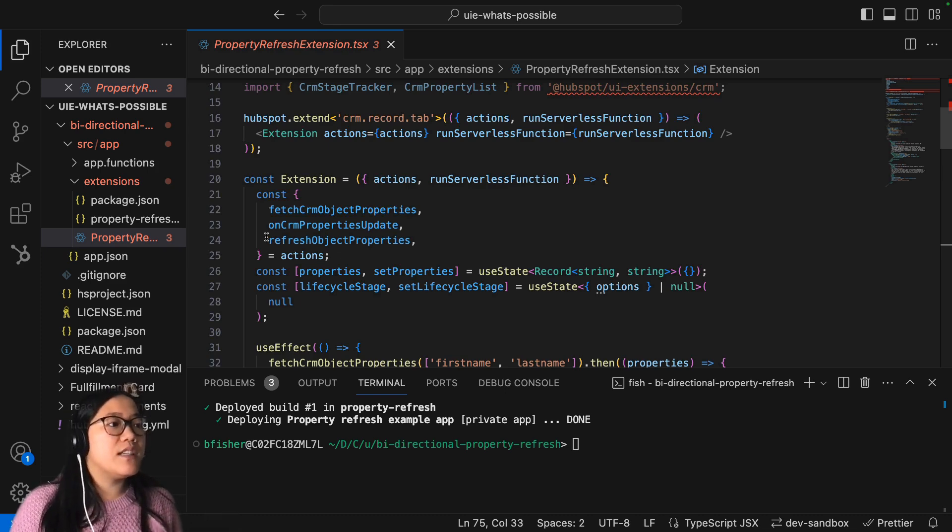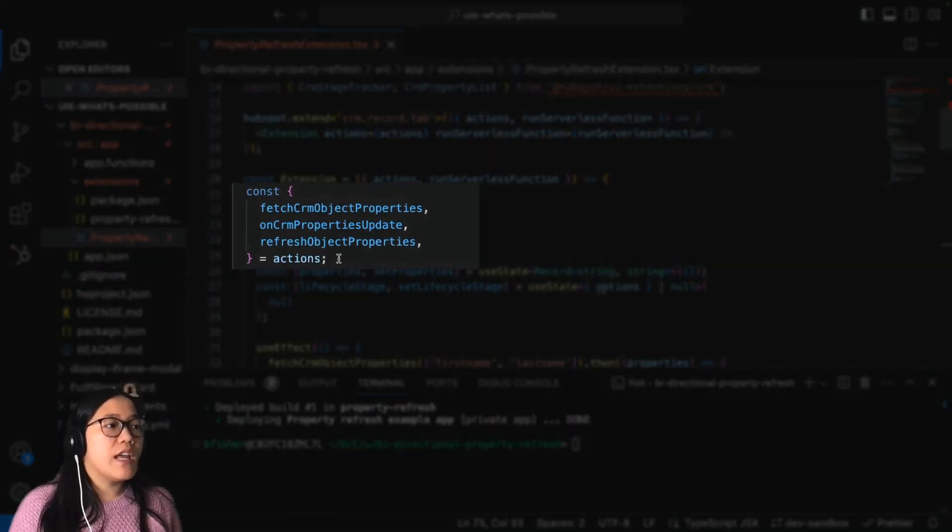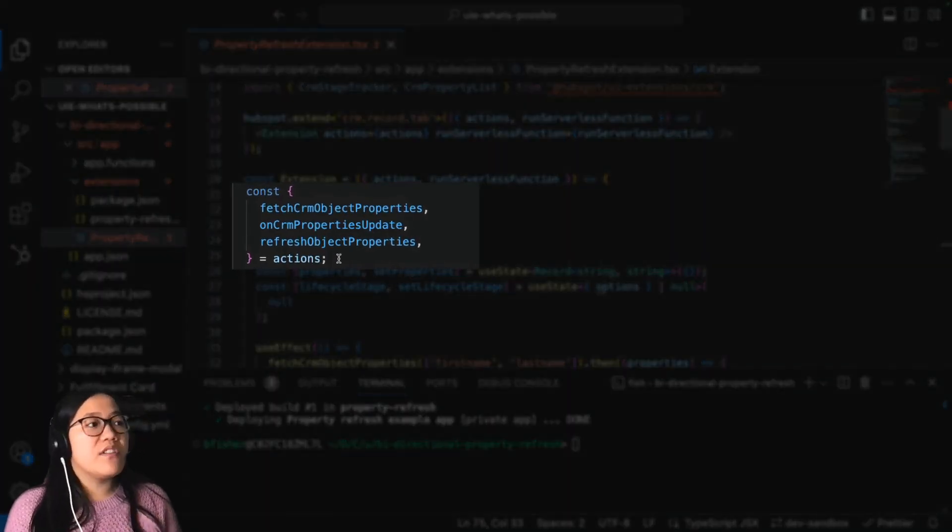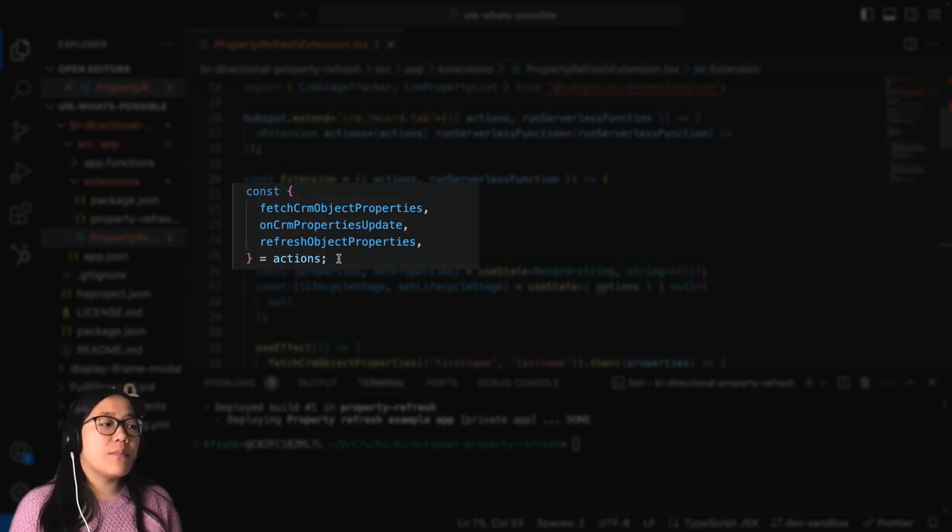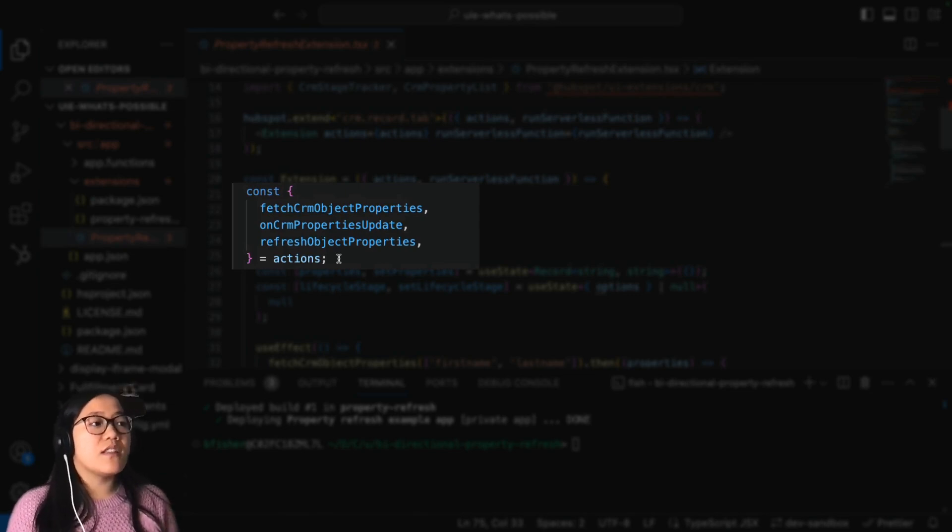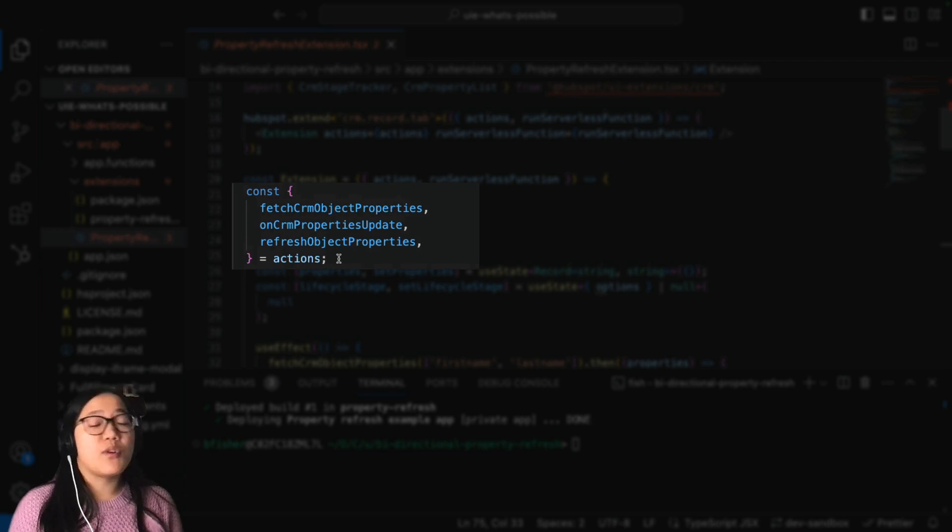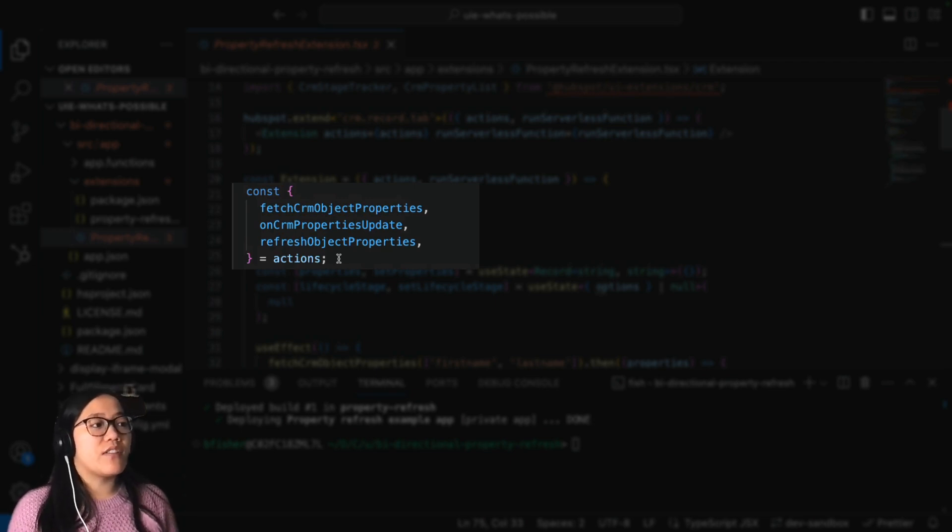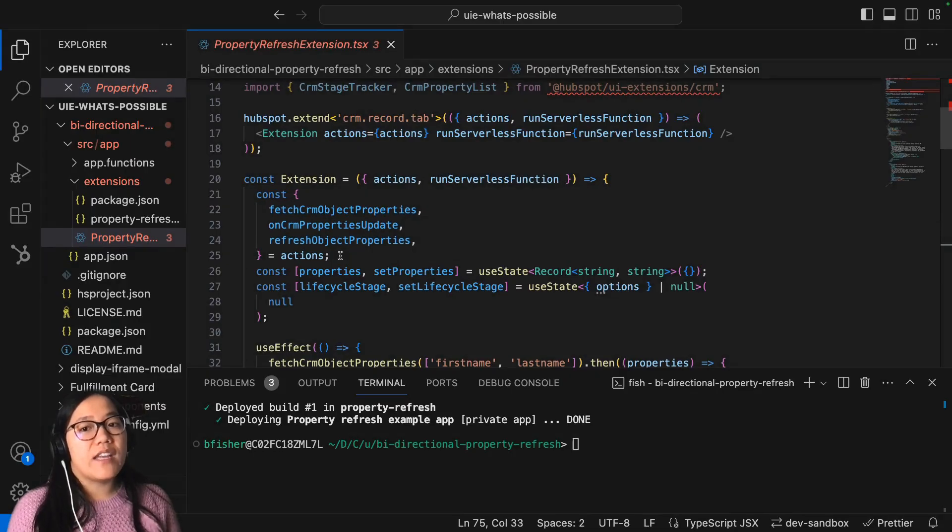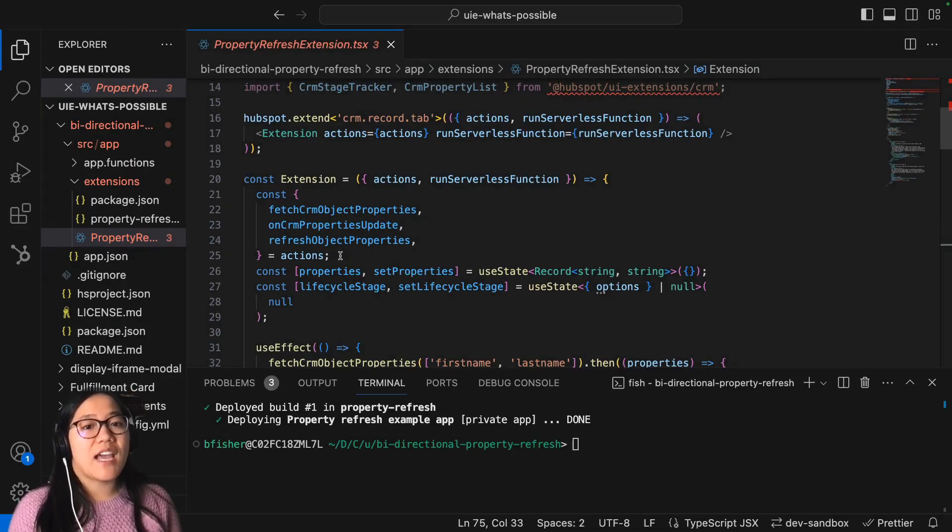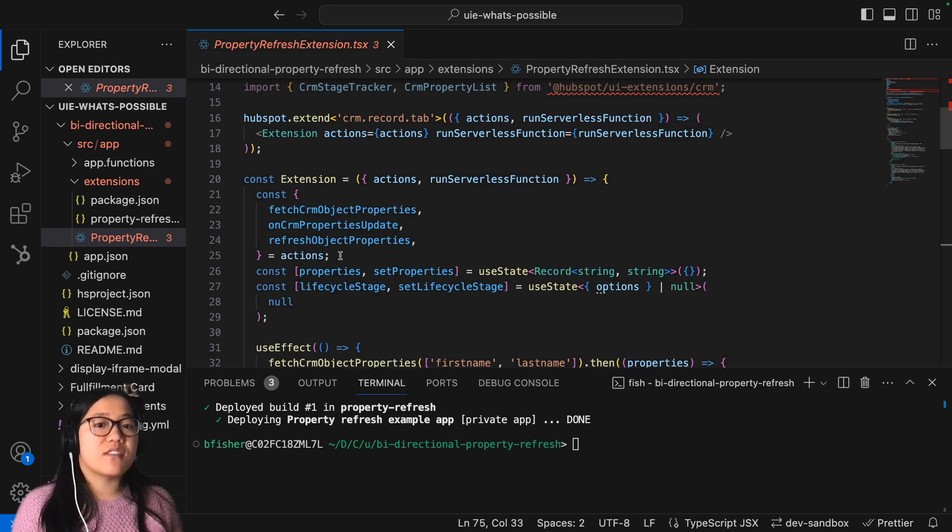You're using the onCRMPropertiesUpdate function, and then you're refreshing the object properties so that it's refreshing without having to actually press the refresh button.